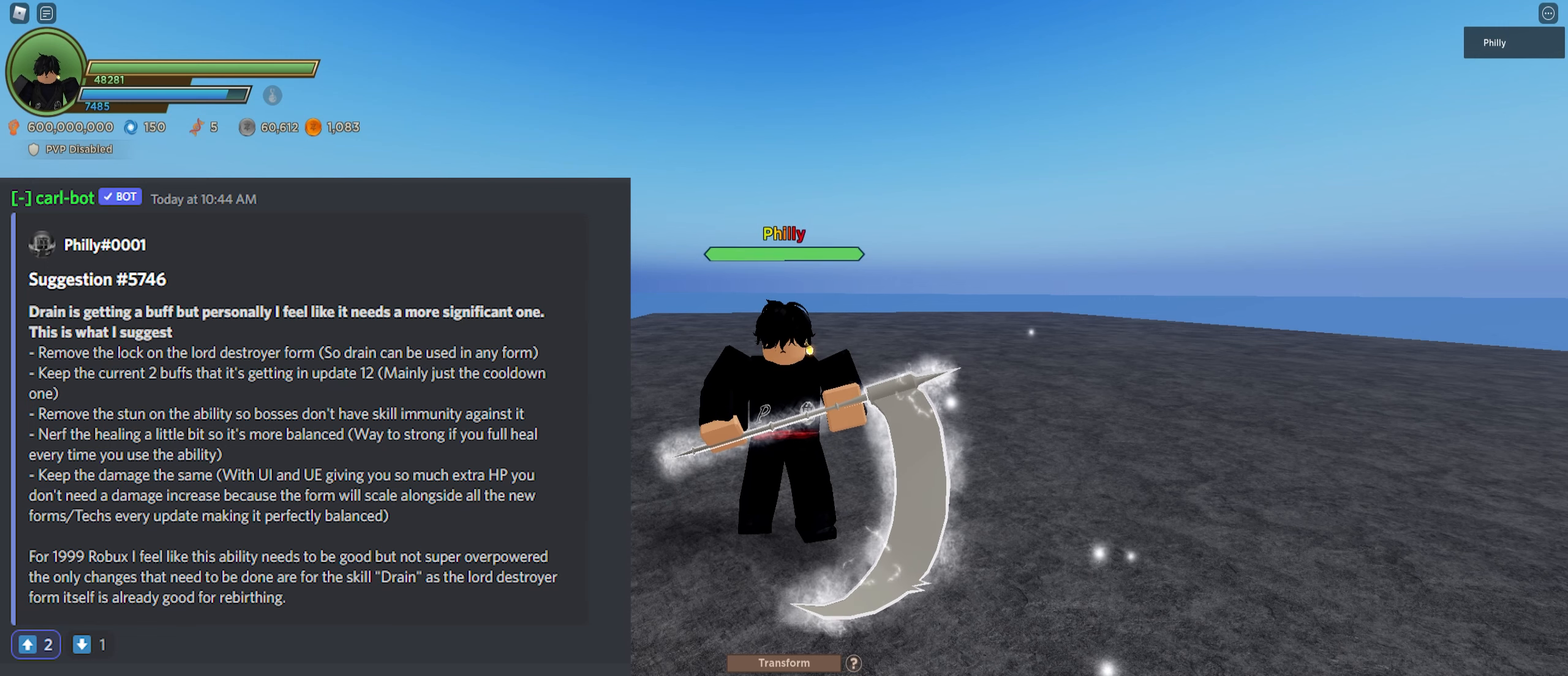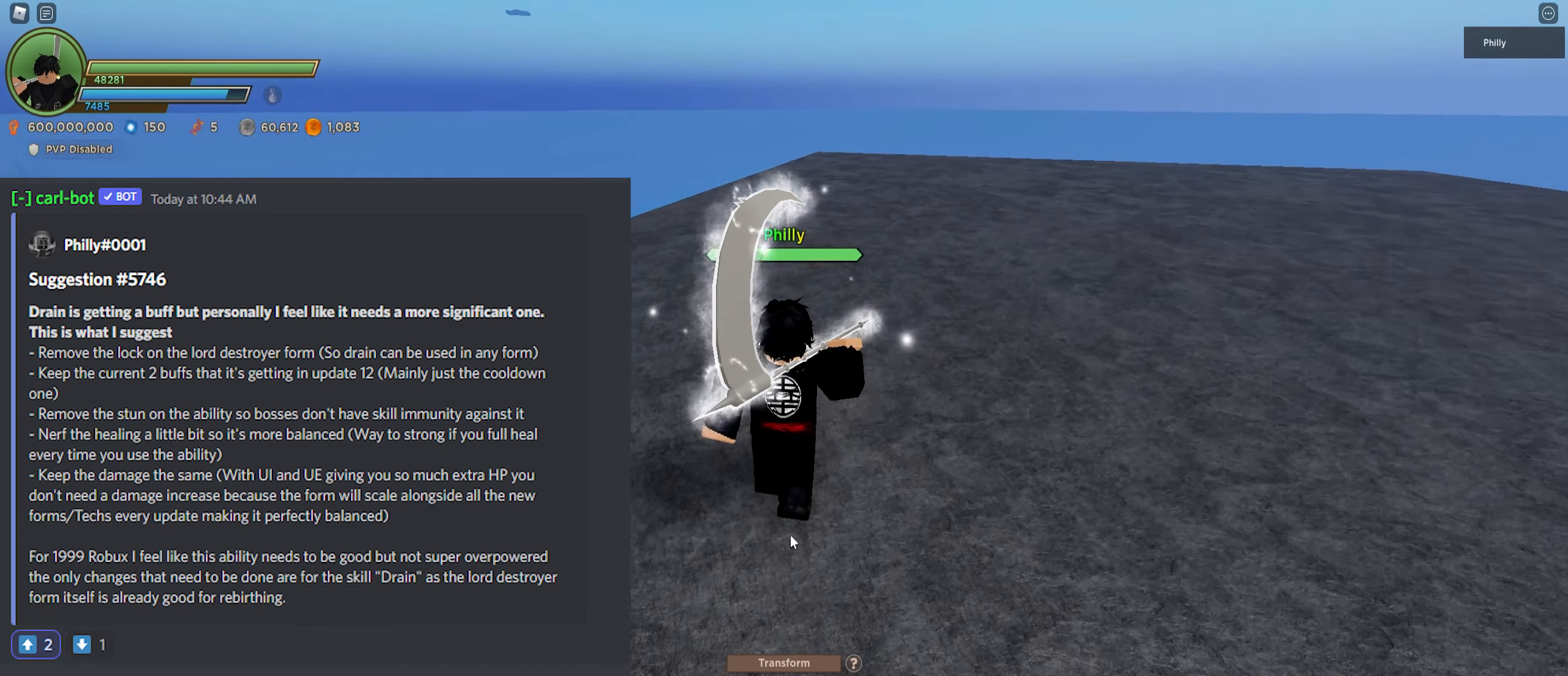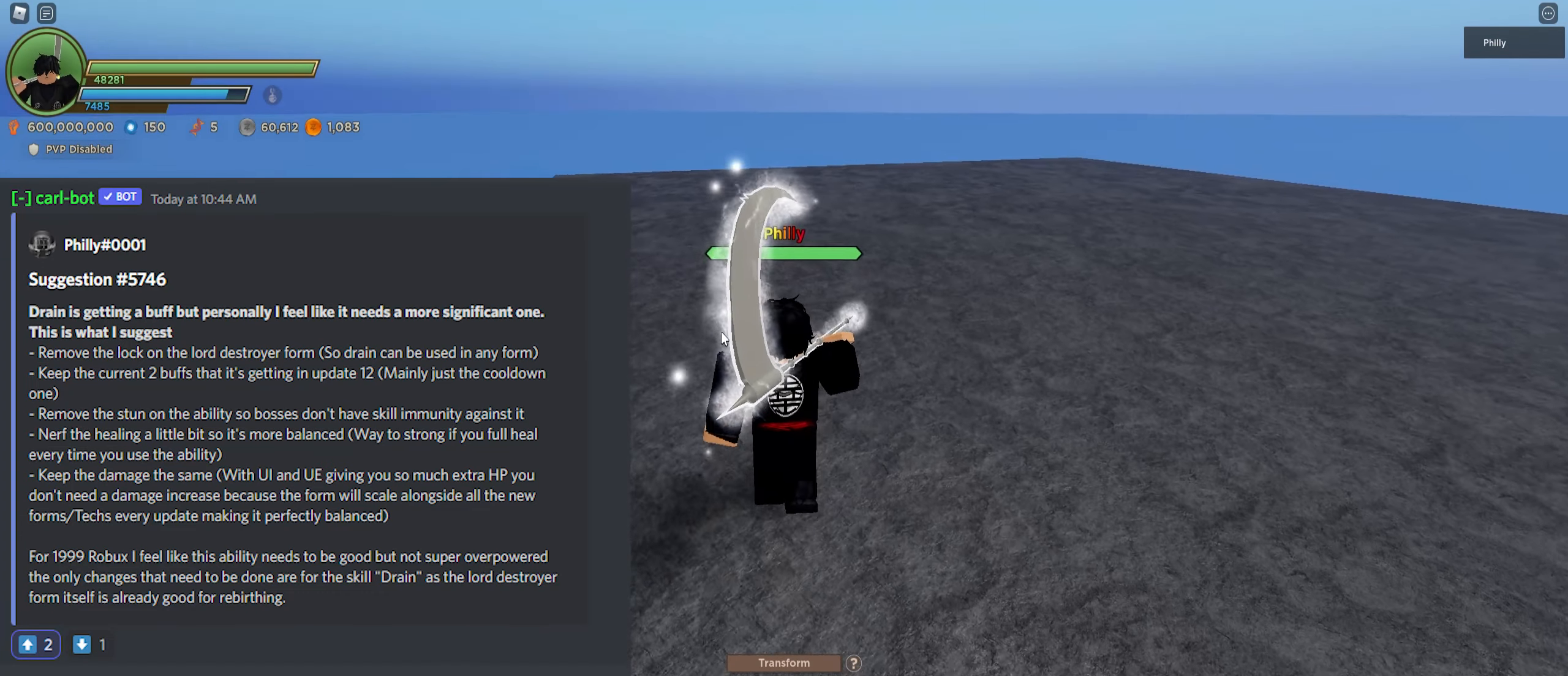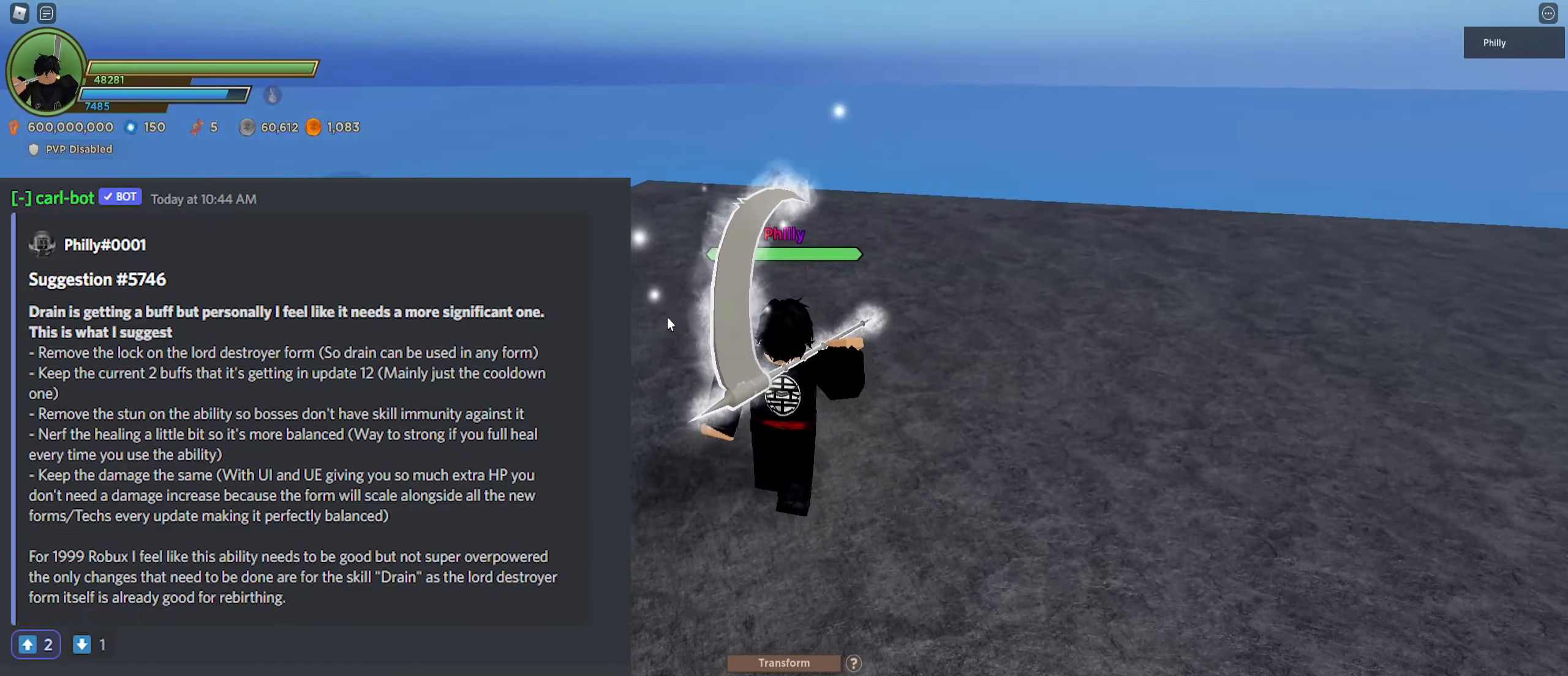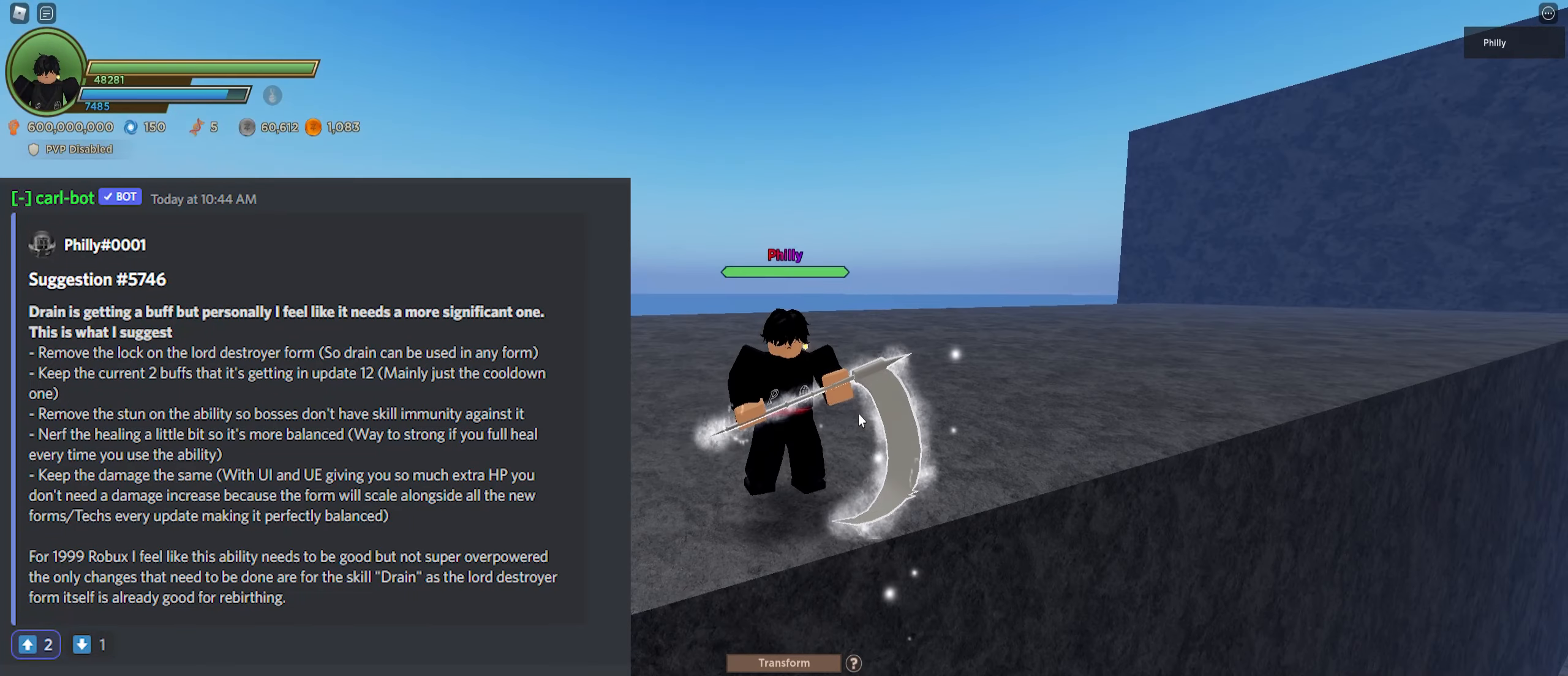So the first thing is I said remove the lock on Lord Destroyer form, so Drain can be used in any form. This is something I've been trying to push for a while. I think that when you go into any form you like, you should be able to use Drain, not just in the Lord Destroyer form, which is currently one of the main issues, because I have to use a weaker form.